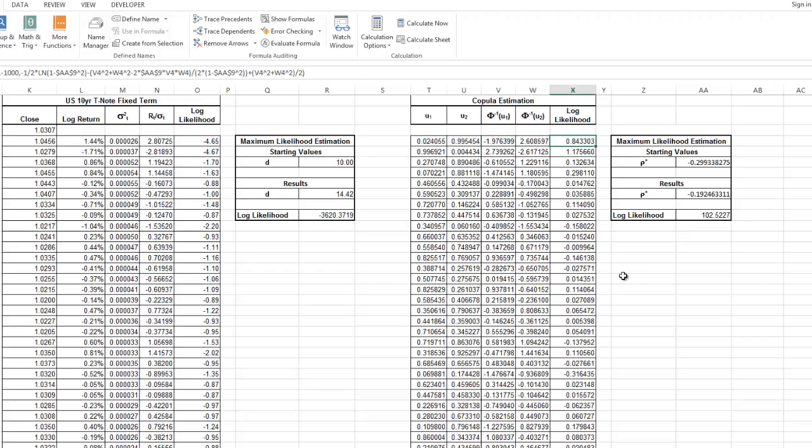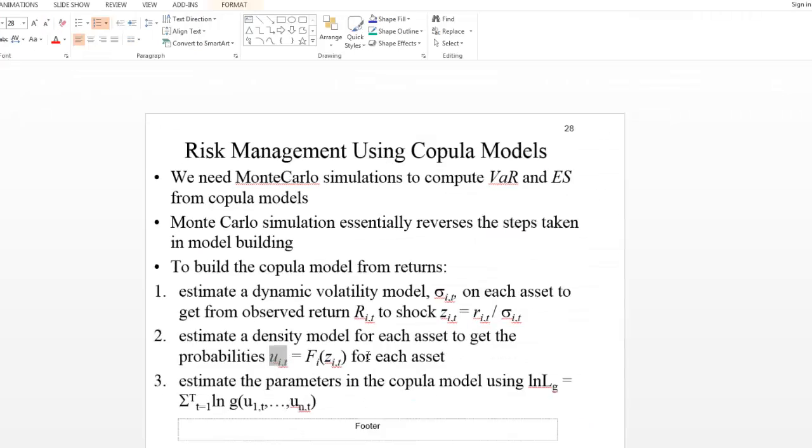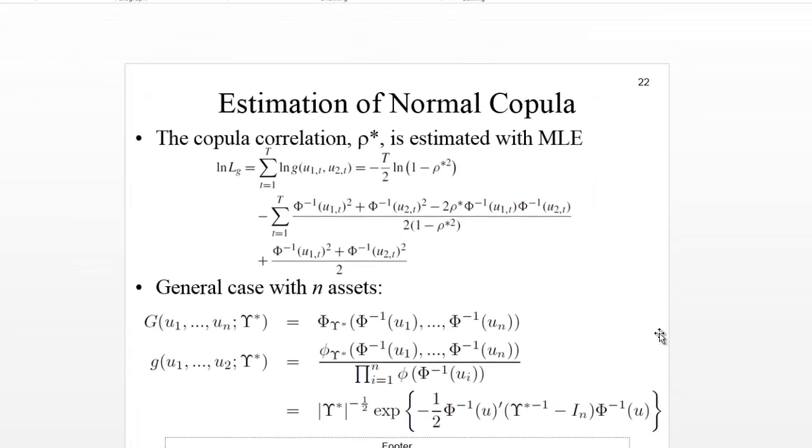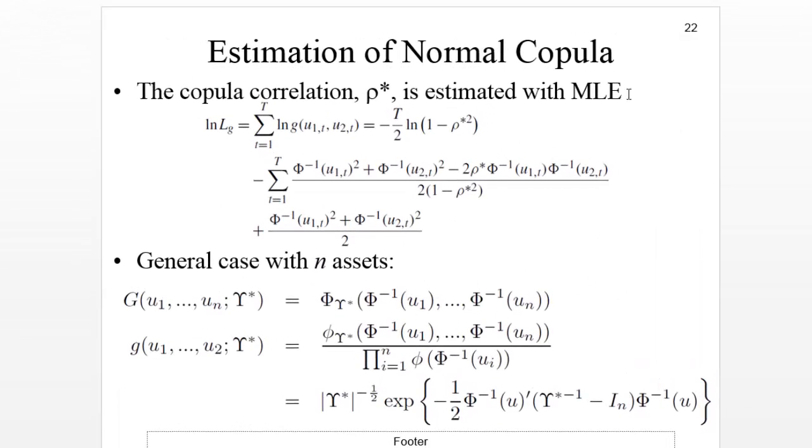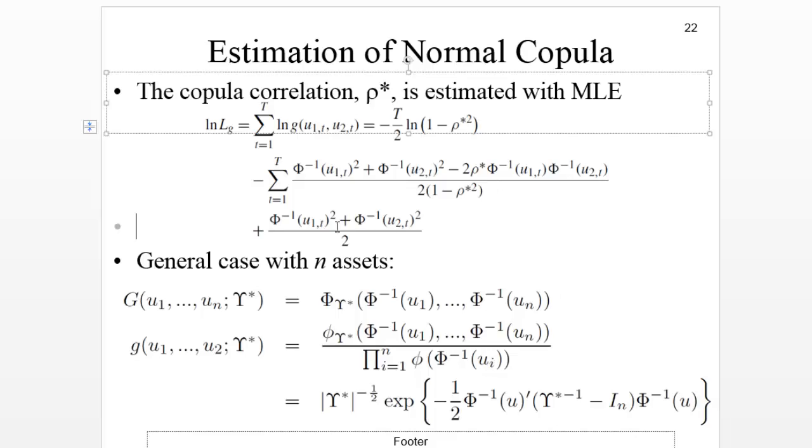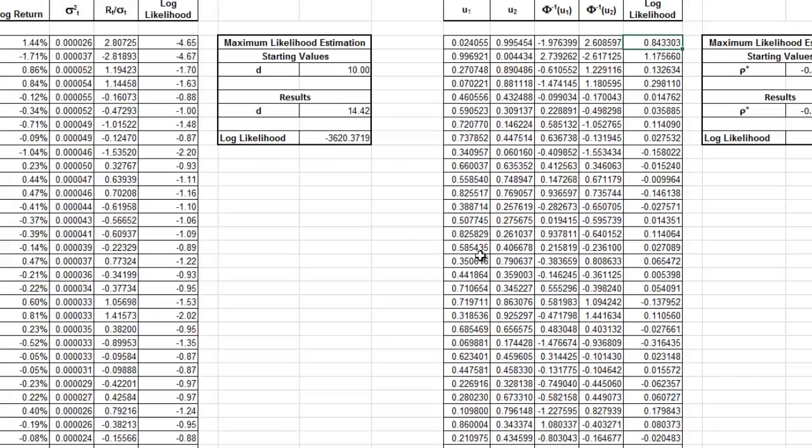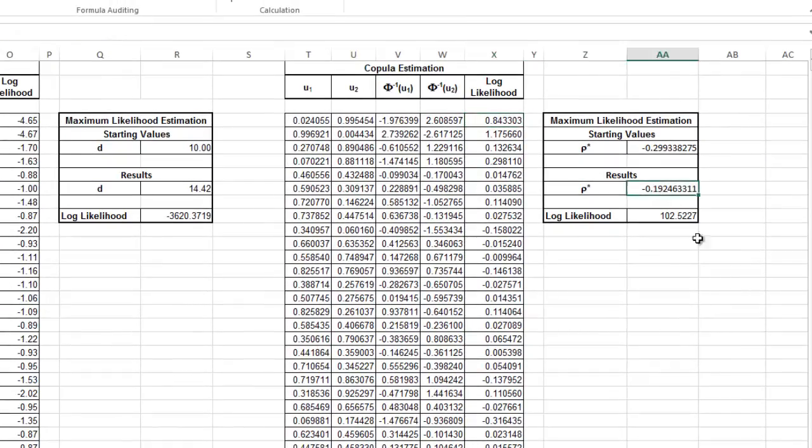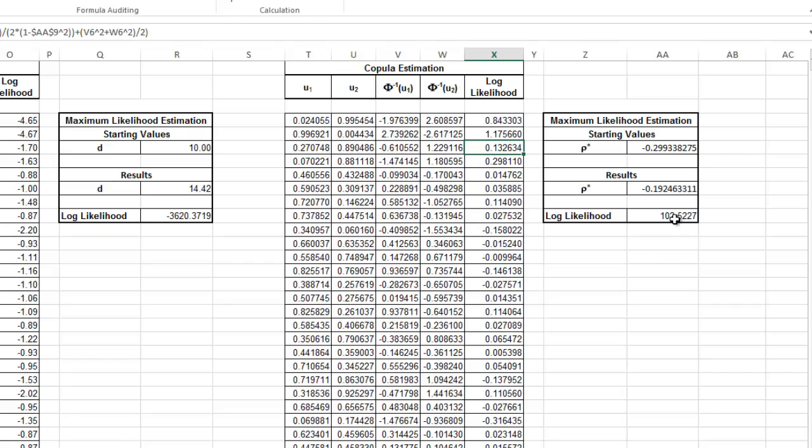Then when we have these two normal values, we're going to evaluate the copula model. Here you would have the formulas for copula, normal copula. Those are going to be found on slide 22 for the normal copula. This is exactly what we're putting in there. Next, what's the value that we need to find? It's this rho star. We're going to put exactly that function, and then we're going to evaluate our copula model with the maximum likelihood estimation.